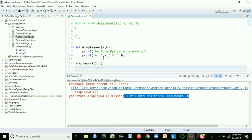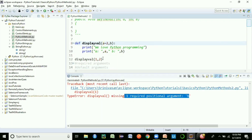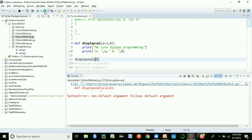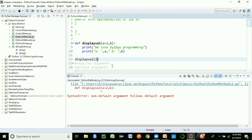The second type of argument is called 'default arguments'. A parameter can have a pre-assigned value, like 'def display(b, a=2)'. If you don't pass a value for 'a', it uses the default. However, the rule is: non-default arguments must always come before default arguments in the method definition. If you violate this order, Python gives a syntax error: 'non-default argument follows default argument'.